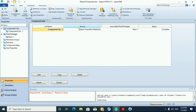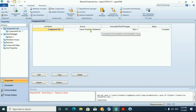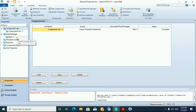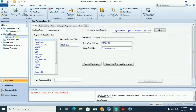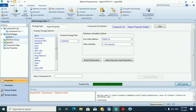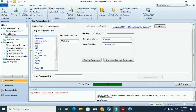We source our component data from the ISPEND property data bank. That is where we source our components. Then our fluid package was defined using BK10.